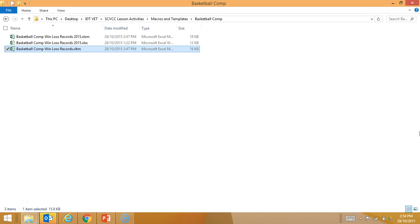We're now going to take a quick look at the advantages of using templates, and more specifically, the advantages of using templates with macros enabled in them.